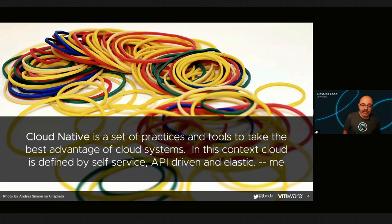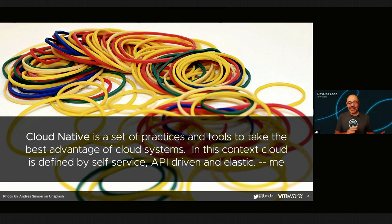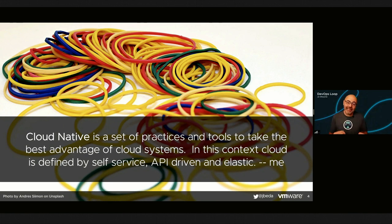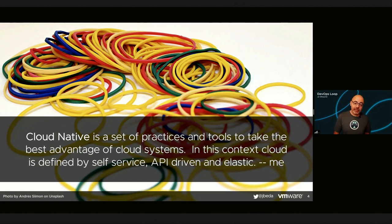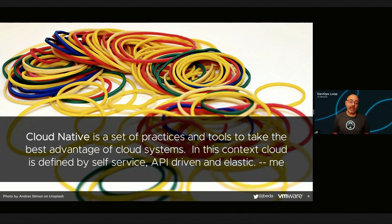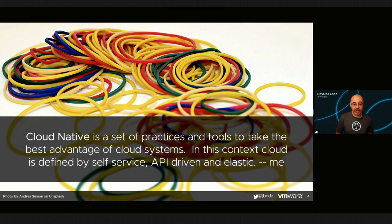Let's get to my definition of cloud native. I think cloud native is also a set of practices and tools, very similar to DevOps in that way. But in my mind, it's about taking the best advantage of cloud-like systems. Cloud to me means self-service, API-driven, and elastic. Self-service means you can walk up and get your job done without having to talk to people. API-driven allows for automation and a clear contract between those running applications and those running the underlying platform. And elastic is the ability to dynamically claim and release resources.